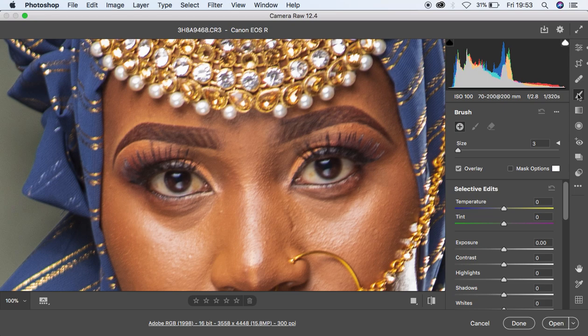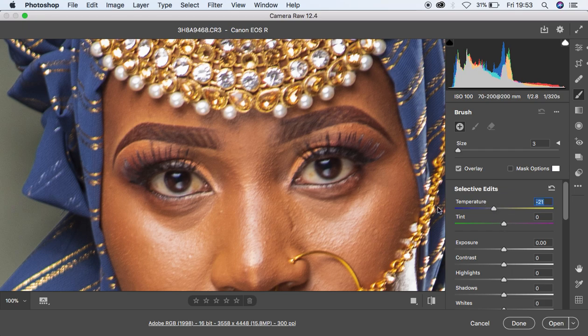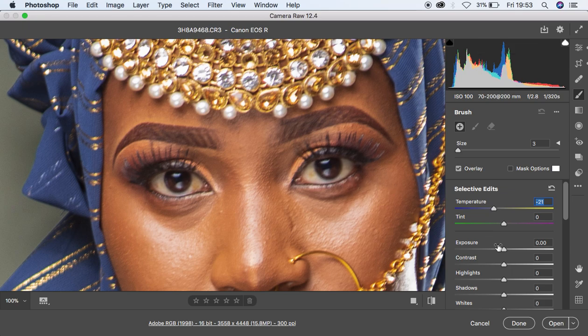Maybe something else I could do is a little eye whitening to the model's eye. I'll get my Adjustment Brush tool and make sure the temperature is down to around negative 21. Since we have some green color in the white area of the eye, I'm going to push up my magentas to around 63 because that is the opposite of green.